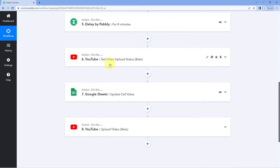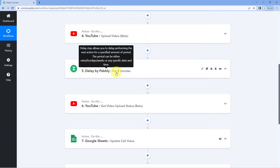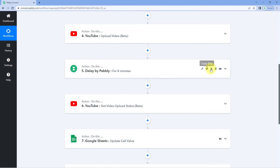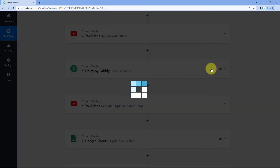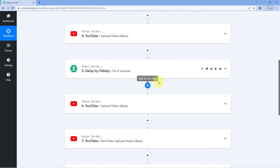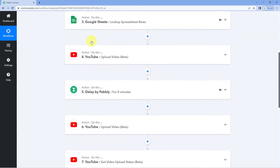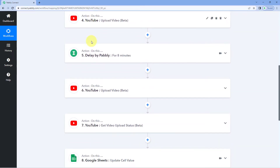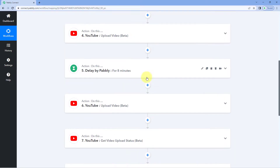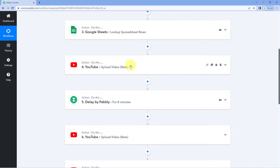Instead of this, if you want to paste this same step after the delay step, you can just click on this paste step below button and you will see the step you copied will automatically get pasted in the same workflow below that step. You can also check the numbering of the steps — it is automatically updated as well.